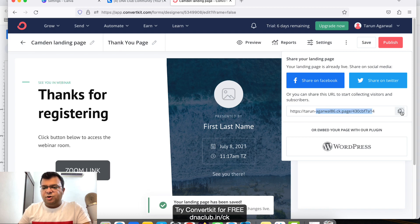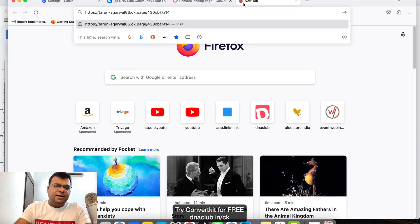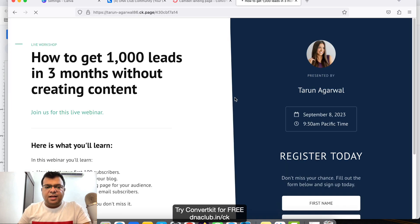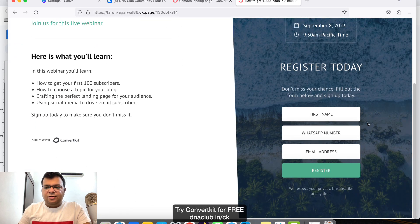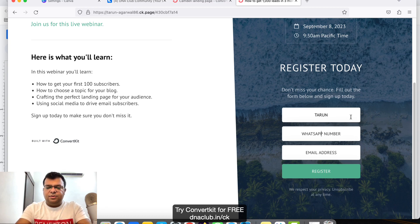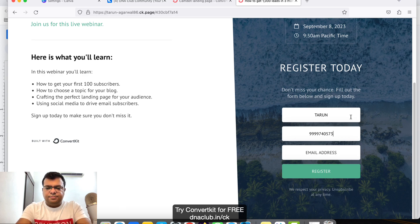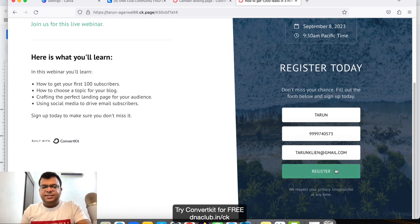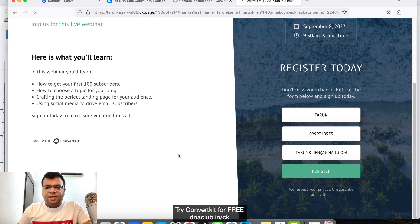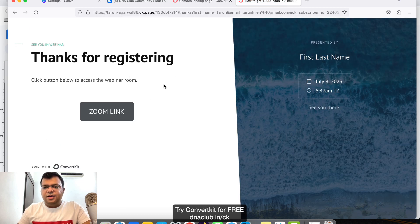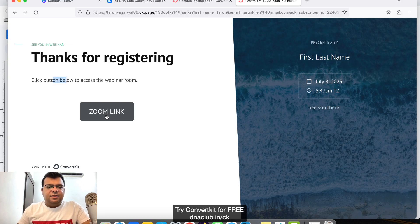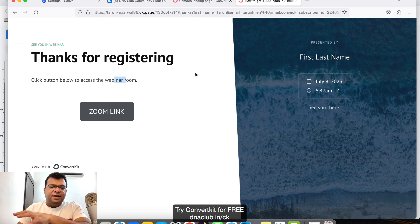Click 'Publish'. This is the URL you'll promote. If I copy and paste this URL, you can see the landing page. If I enter a name, WhatsApp number, and email ID, then click 'Register', it goes directly to the thank you page saying 'Thanks for registering'. Clicking the button takes you directly to the Zoom link.